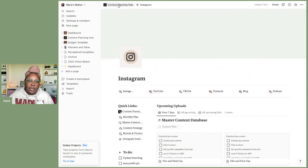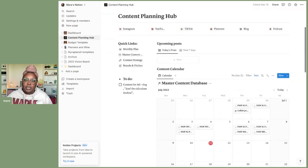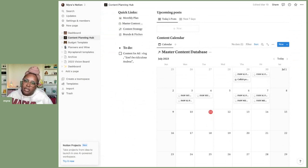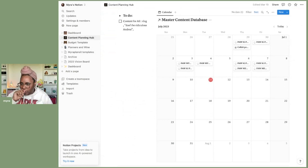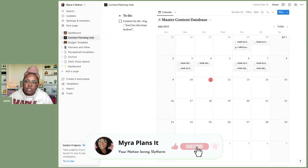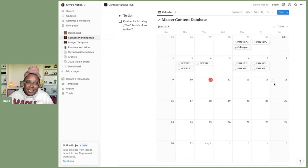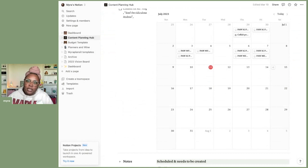Up top I can always go back to my main content hub. Scrolling down a little bit, here is my master content database — this is the overall master calendar in Notion. If I'm in a rush and just want to jot down exactly what I need to do for the week, I'll scroll down here. This is my end-all-be-all where I can see everything depending on the platform.